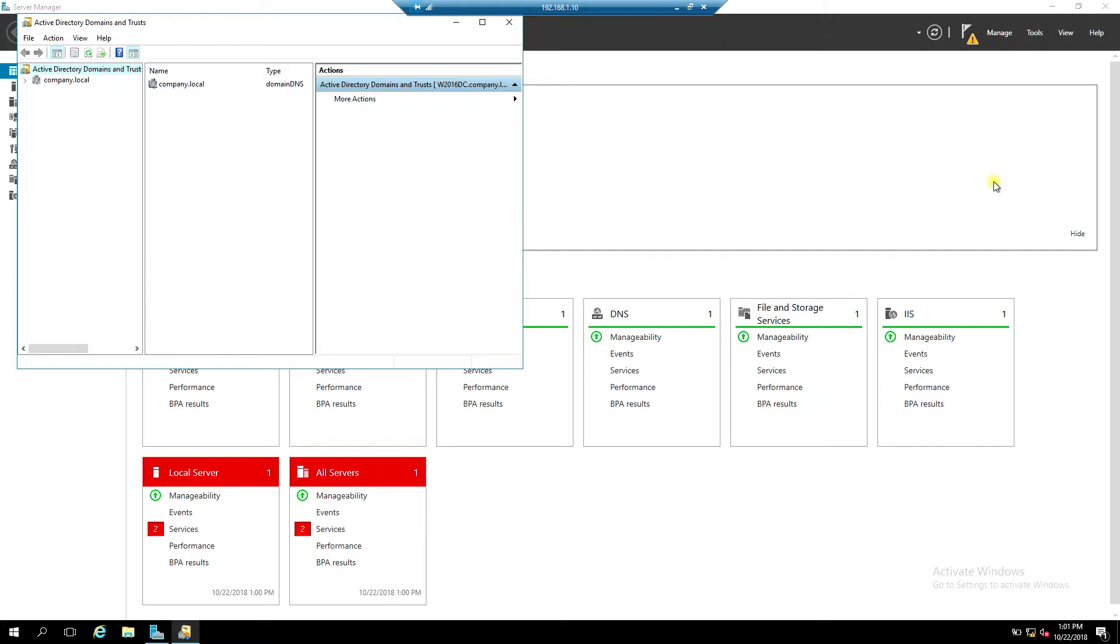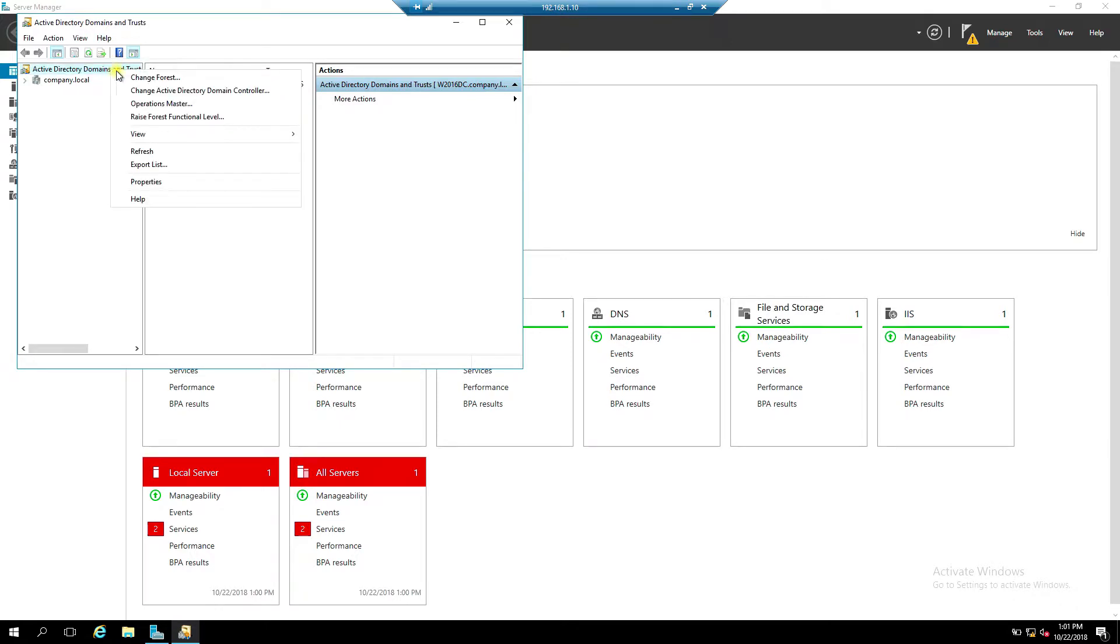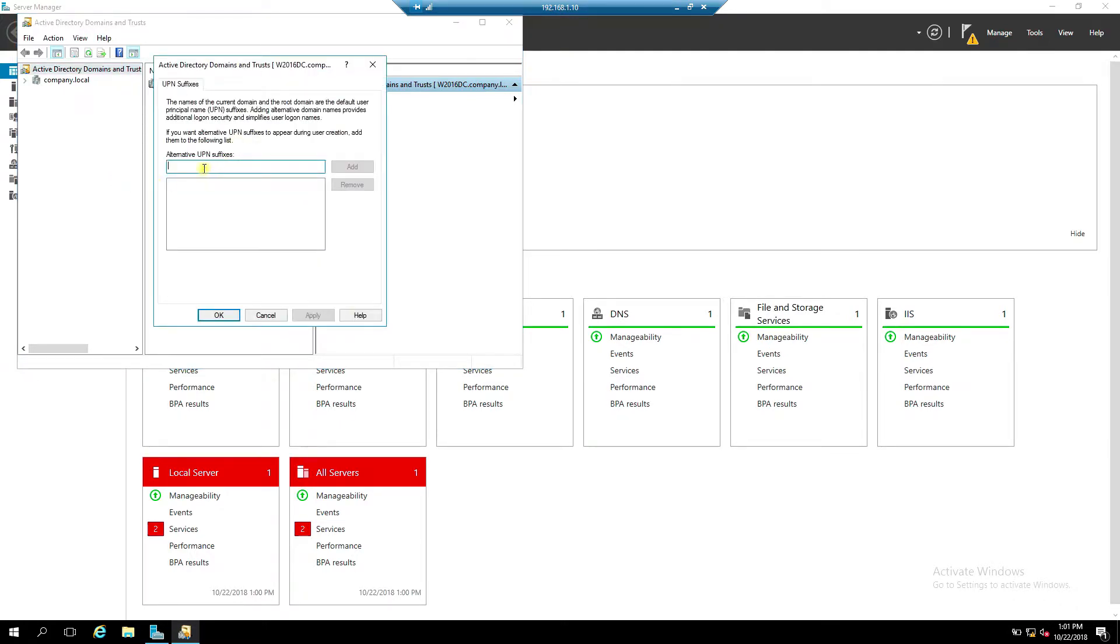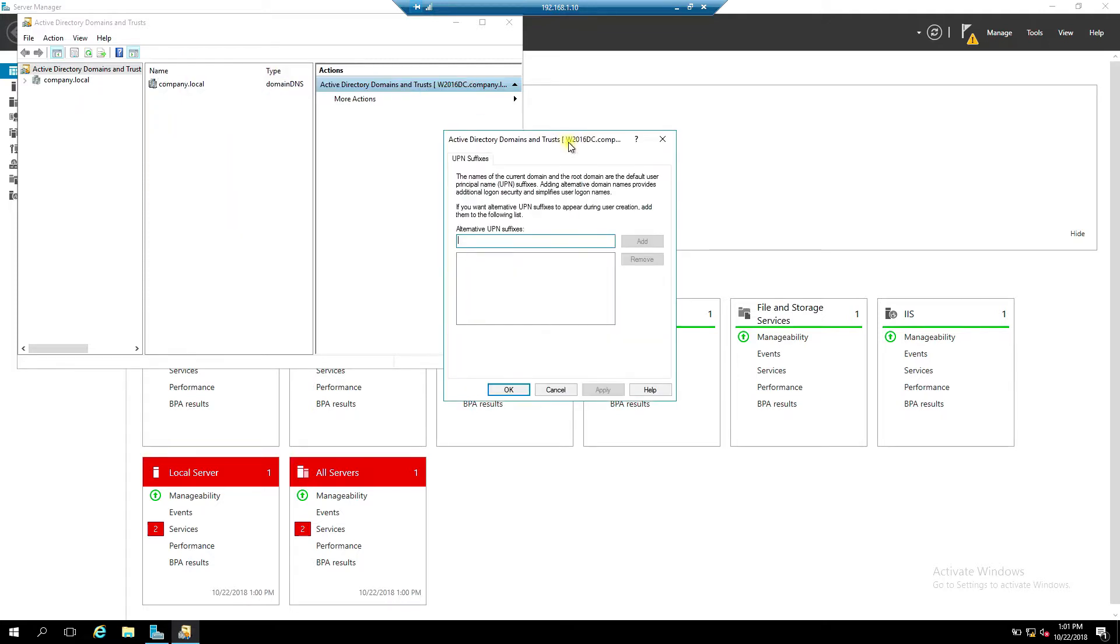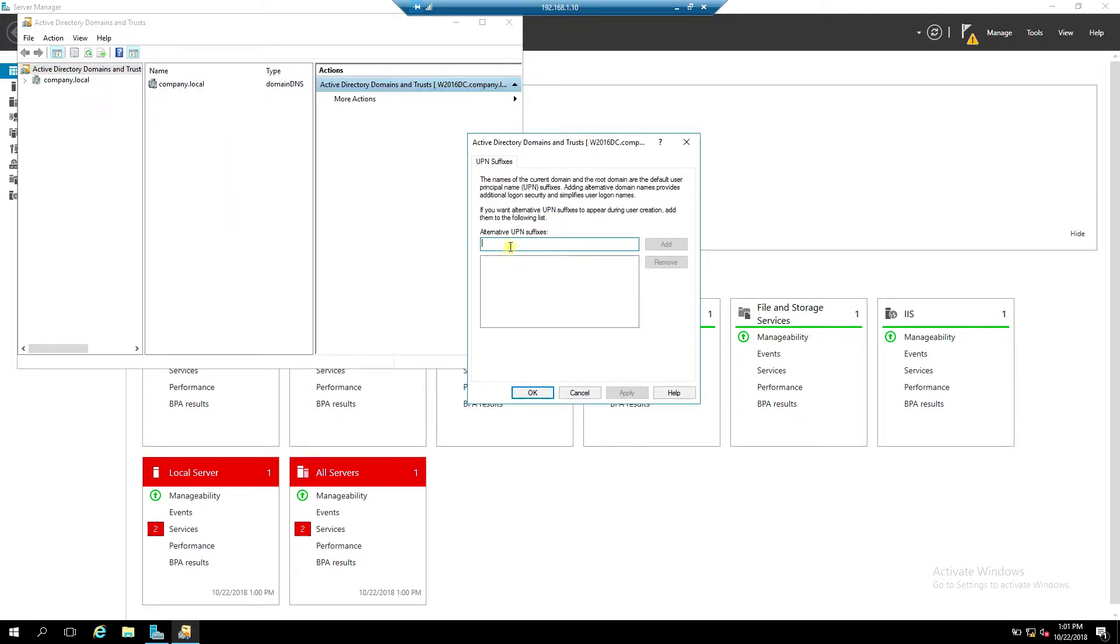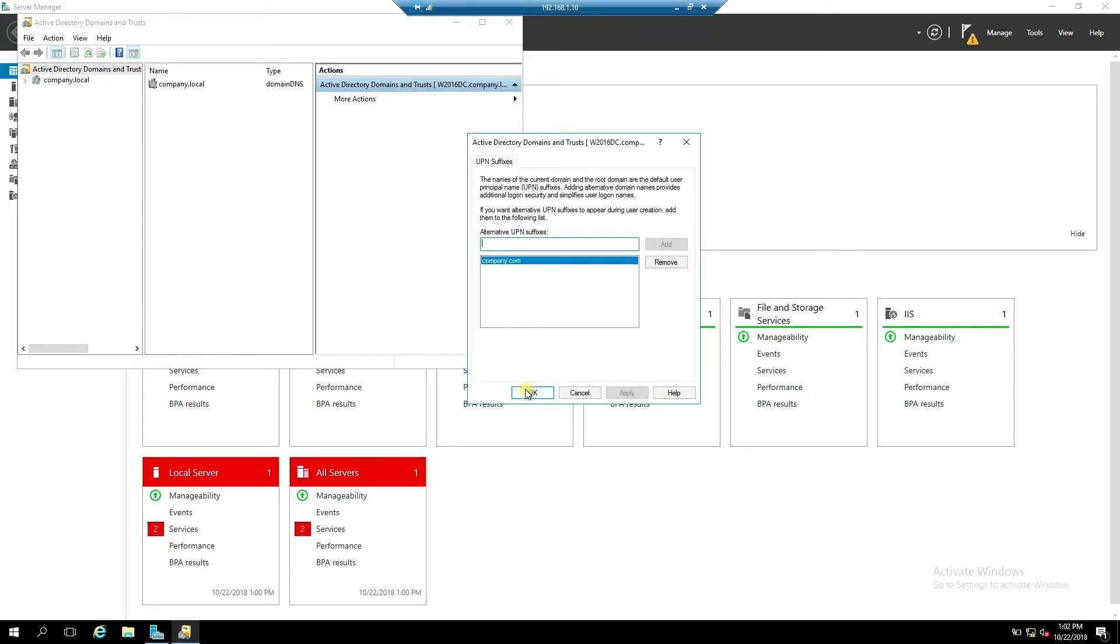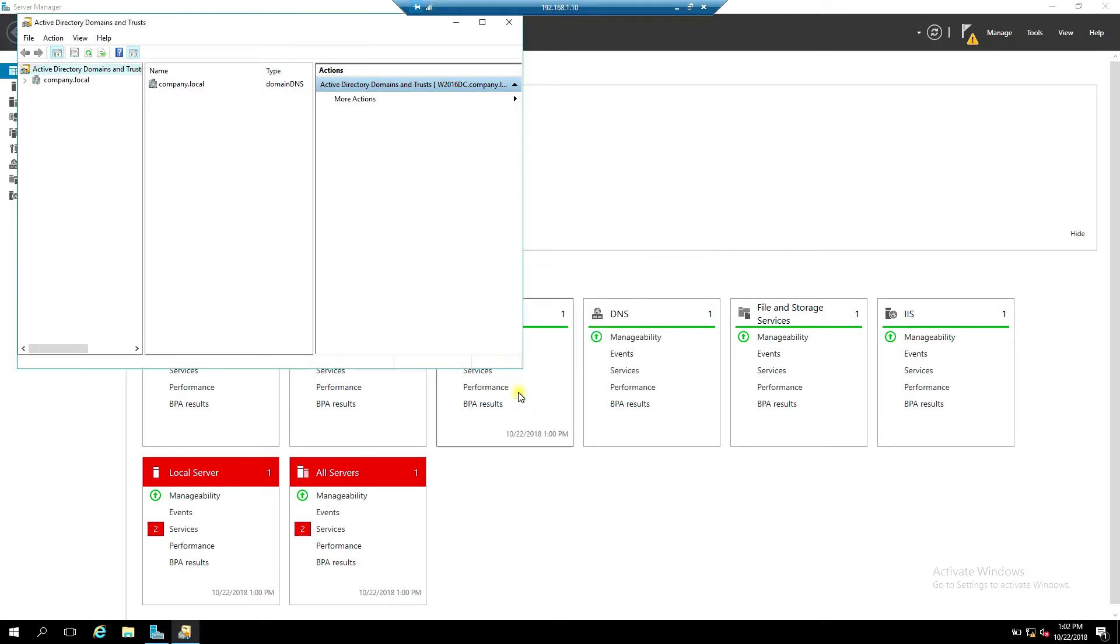Now right-click Active Directory Domains and Trusts. Enter UPN name, click Add, Apply, OK.